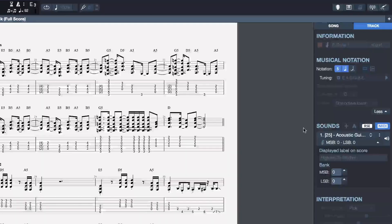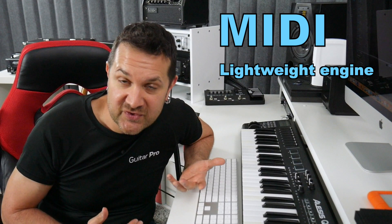Before we get started, it's important to understand the difference between the MIDI sound engine and the RSC sound engine. Both are going to be used in a Guitar Pro project. You can alternate between RSC and MIDI in the Inspector. The MIDI sound engine is an older engine — it's a very lightweight engine, which means that it doesn't require many resources and will work on older computers. The problem with MIDI is that it doesn't always sound very realistic.